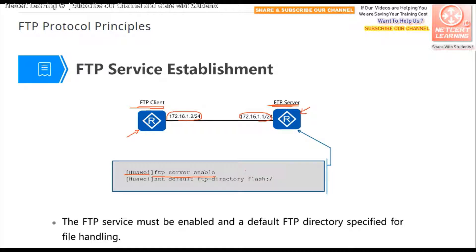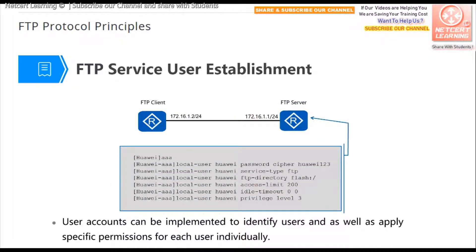To configure the FTP server, first enable the FTP server under the system view. By default, the FTP server is disabled on Huawei network devices. Next, set the FTP directory — this is the directory where FTP users are placed when they log in. This is the default FTP directory, so any FTP user who logs in is placed into this directory.